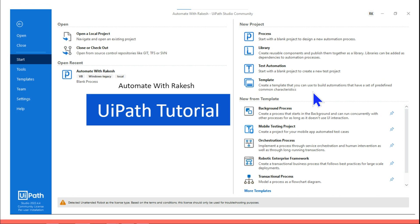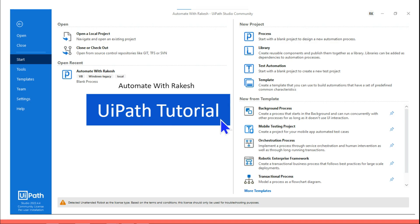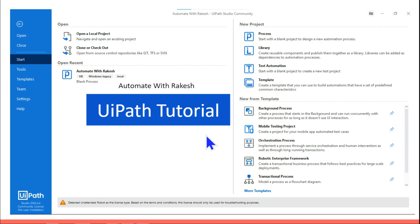Hey guys, myself Rakesh. In this session we are going to learn UiPath tutorial for beginners. Anyone who would like to learn UiPath from scratch, this is the tutorial you should continue to follow.